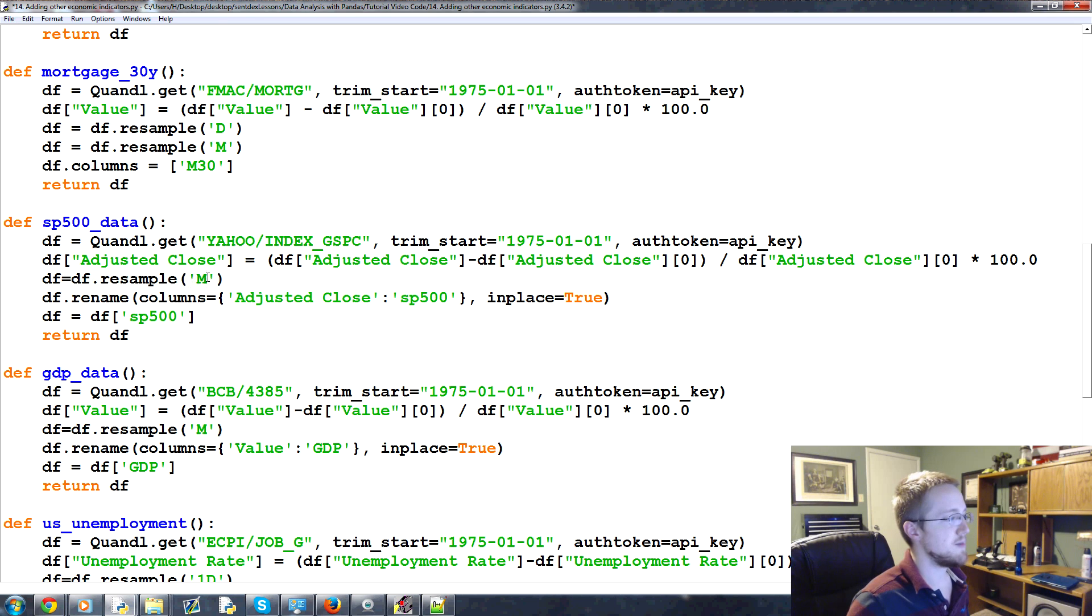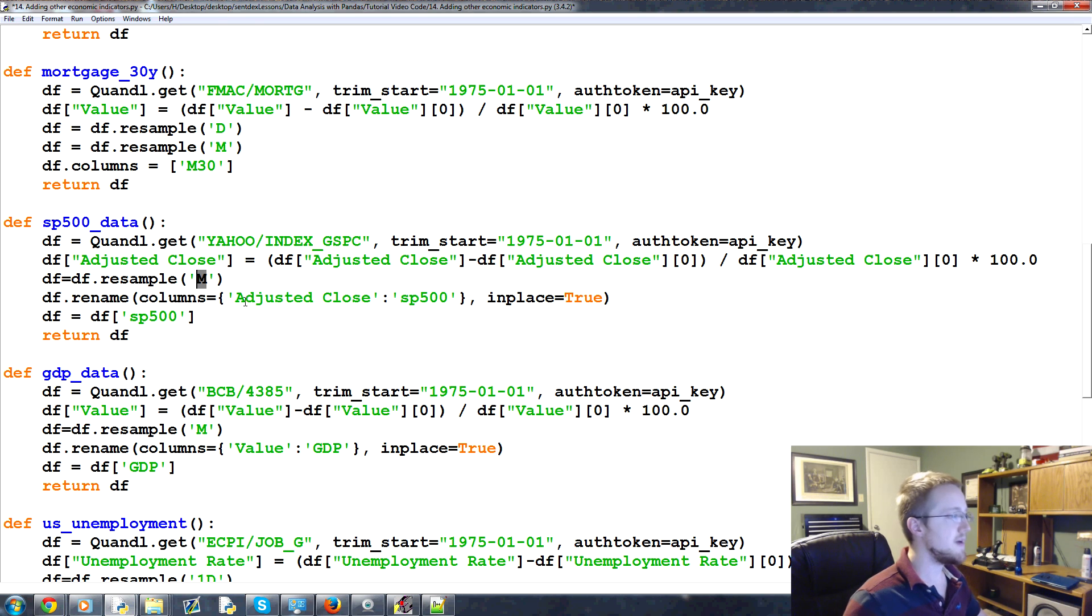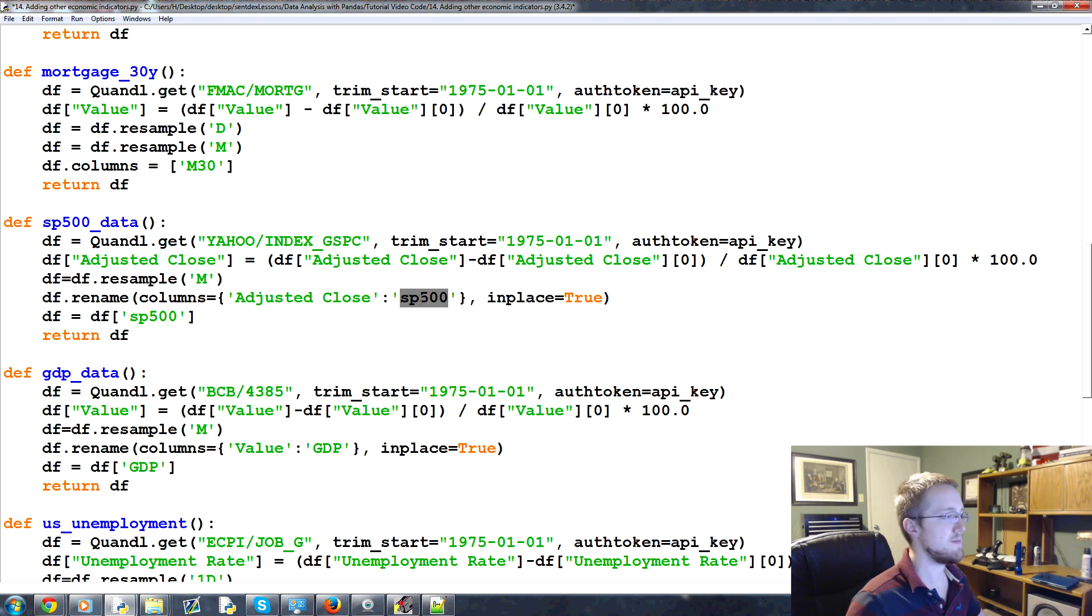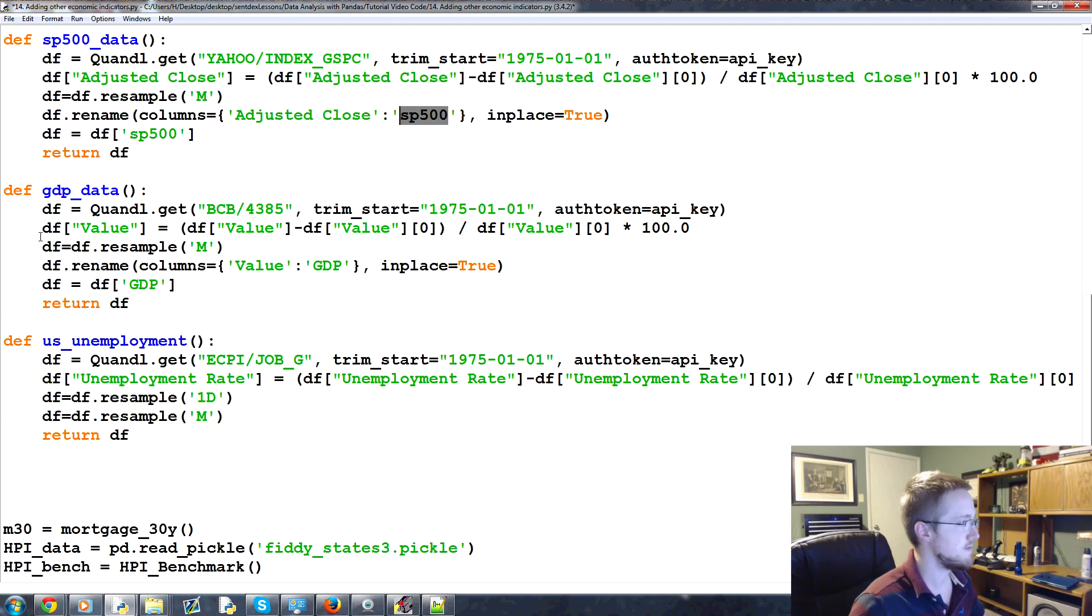Anyway, then we resampled a month because you actually get daily data for the S&P 500. And then we're resampling adjusted close, that name of that column, to the S&P 500 just so it makes sense to us. Cool. In place true.